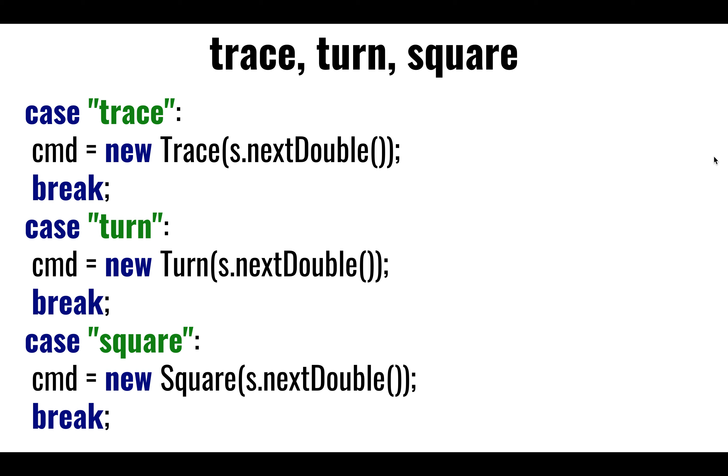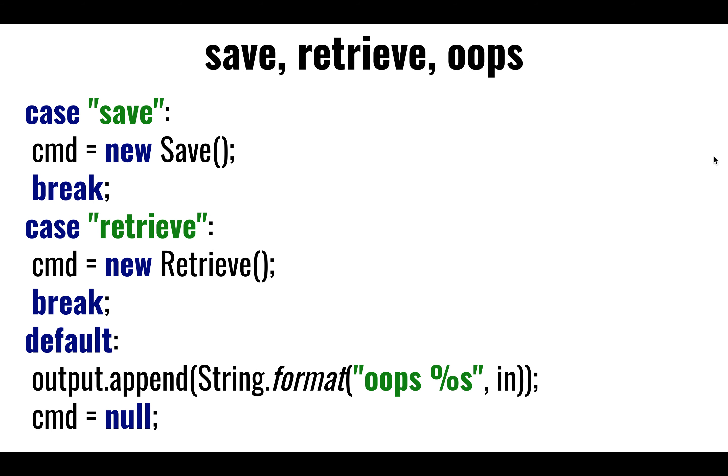So here's trace, turn, and square. They look all very similar to each other. We instantiate the command. We configure it with the correct value. Turn 30 degrees, trace 100 units. Do a square that is 10 by each side. And so we calculate the command. Later on, we're going to do a go on this command.